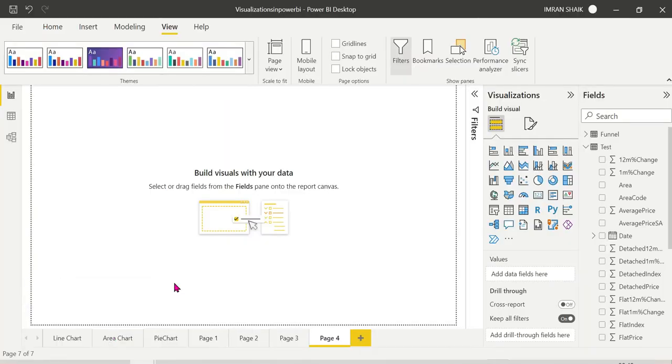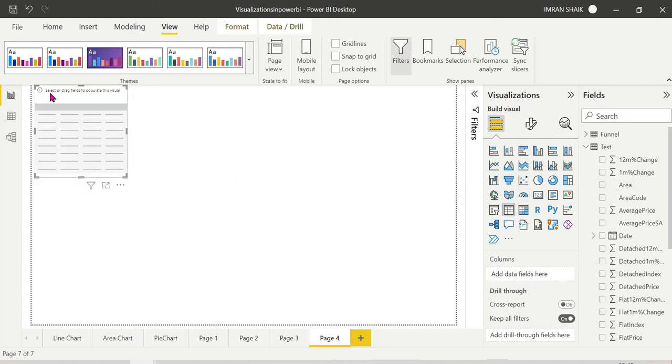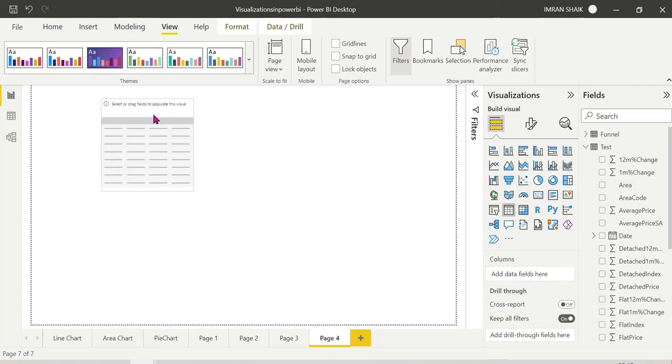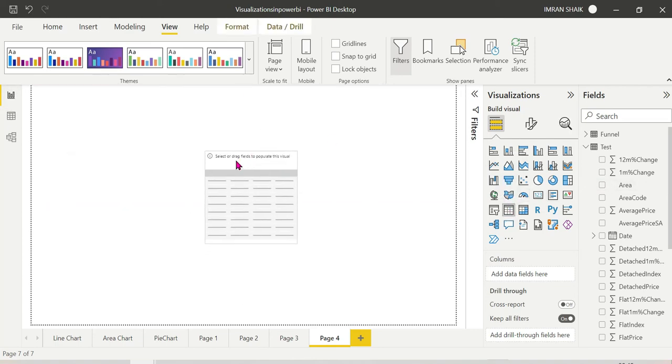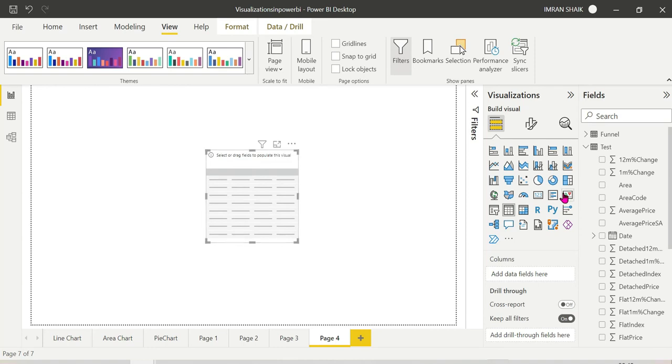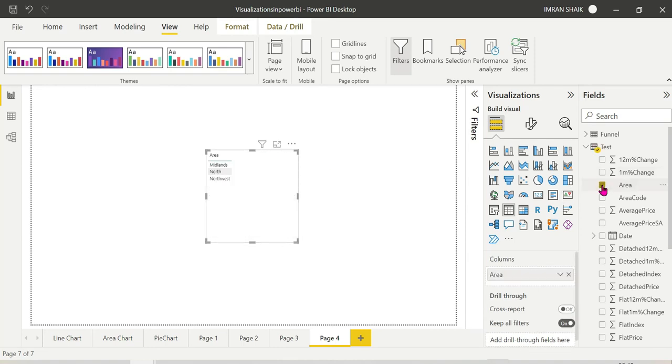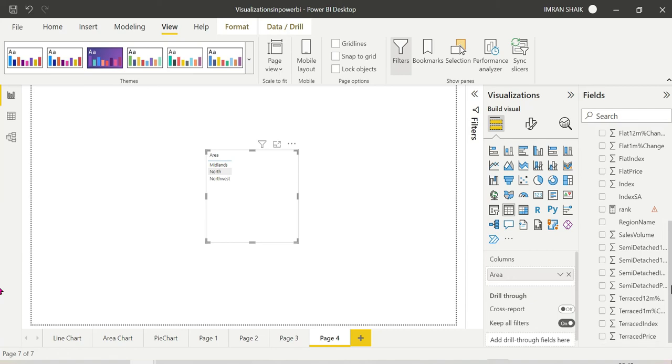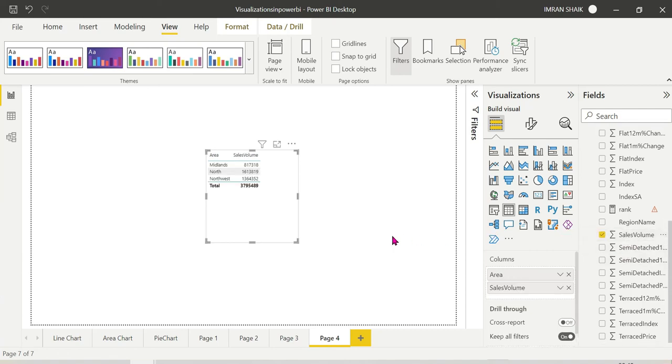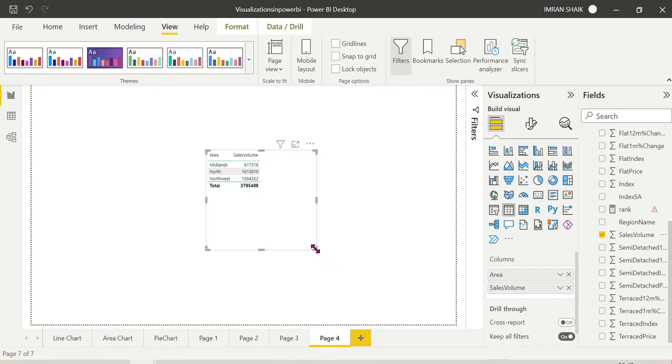Okay guys, if you open a blank Power BI desktop, just import the table. We can see the table with area and sales. So we got everything the same - aggregation, everything is the same, no problem.